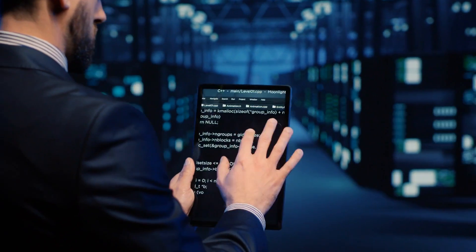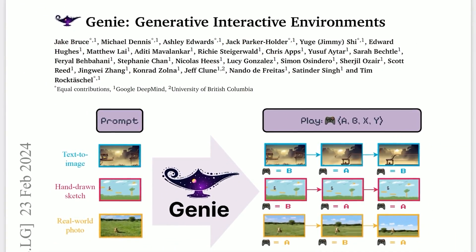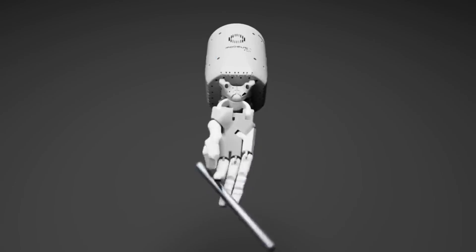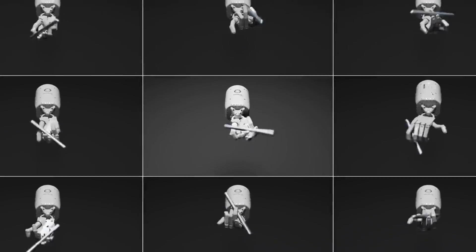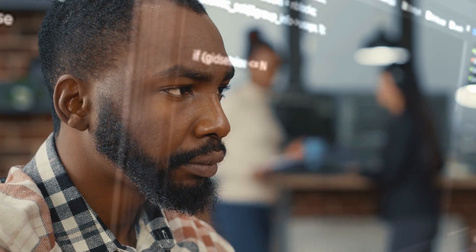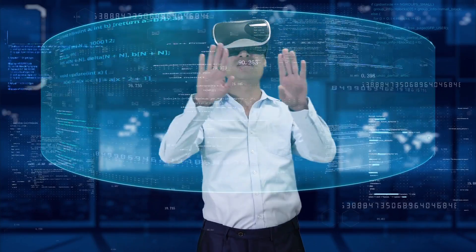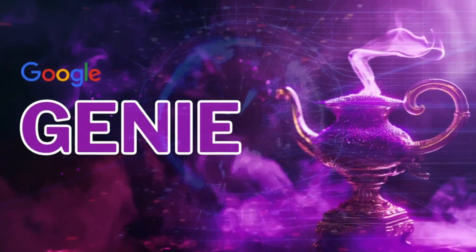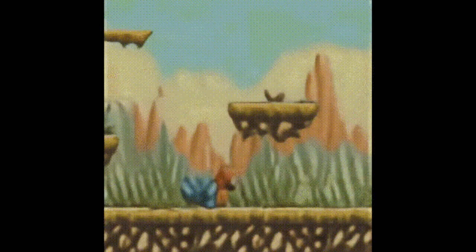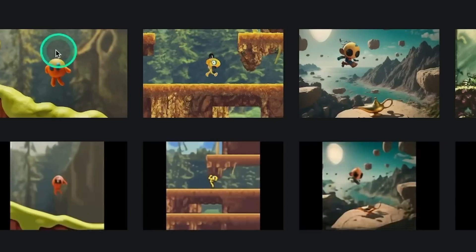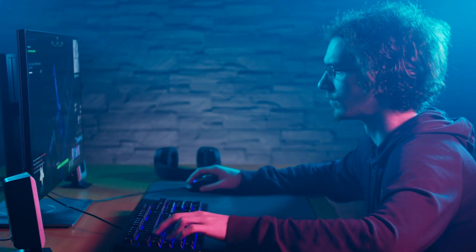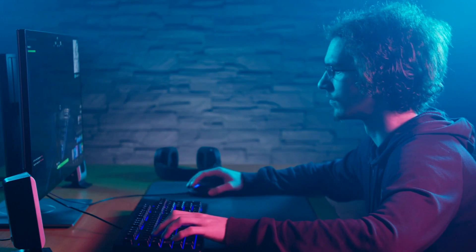Genie is also a pro at improvisation — it can think on its feet and come up with creative solutions on the fly. So if something unexpected happens in the game, Genie won't skip a beat. It'll adapt and keep the adventure going, making sure you're always on the edge of your seat. And let's not forget about Genie's attention to detail. It's like the ultimate perfectionist, making sure every little aspect of the game is just right — from the way characters move to the way objects interact with each other — so you can enjoy a seamless and polished experience every time you play.